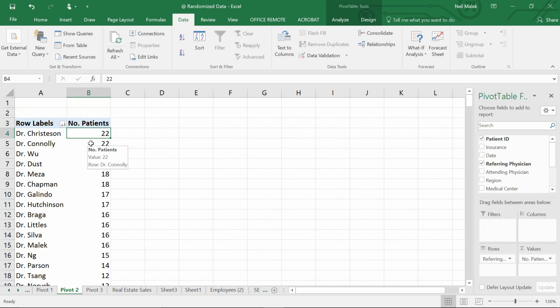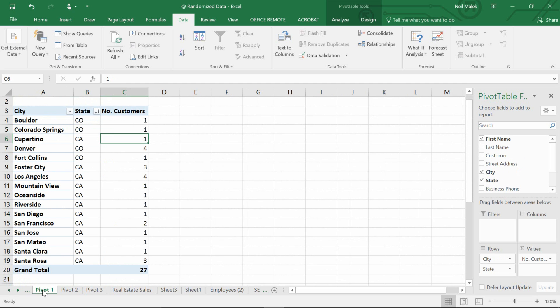So what's actually happening here? Well, if you go back to pivot table one you'll see that there are two separate entries in the rows field over on the right hand side. City and state are both in the rows area, and this is the cause of the problem.